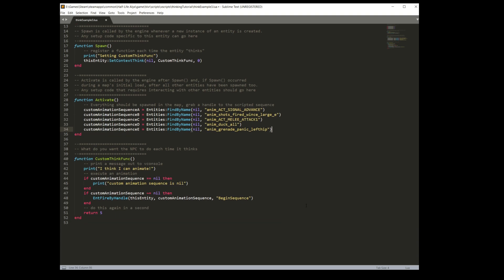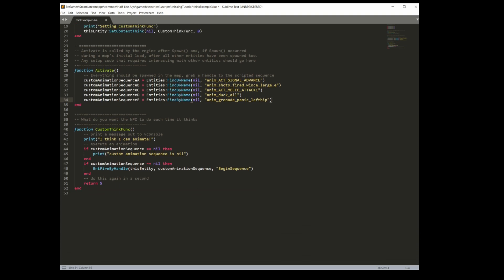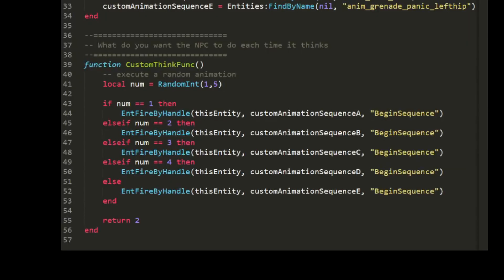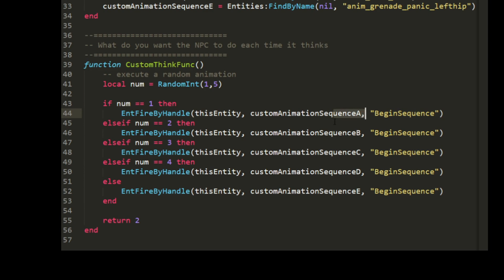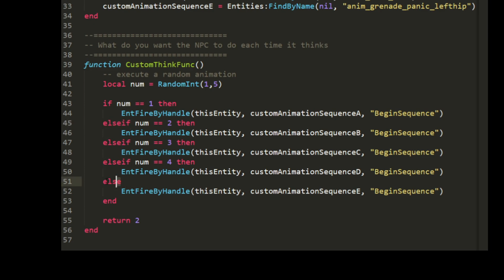Now that I have handles to all of the scripted sequences, I'm going to craft an if-else function in Lua that's going to take a random number between one and five, and then play the animation according to the number. The random function takes two numbers, the minimum and maximum number, and then picks a number in that range. I'm going to store that in the local variable num. Then this if-else structure is going to check if num is equal to one, then it's going to run the first custom animation in customAnimationSequenceA. If the number is equal to two, it's going to run customAnimationSequenceB, and so on. Elseif is the way Lua manages the if-else structure. There's also a catch-all at the end, an else without an if, which is just going to run sequence E if none of the other ones match. Finally, we close out the whole if-else structure with an end. I'm going to return two so it picks a new random animation to play every two seconds.